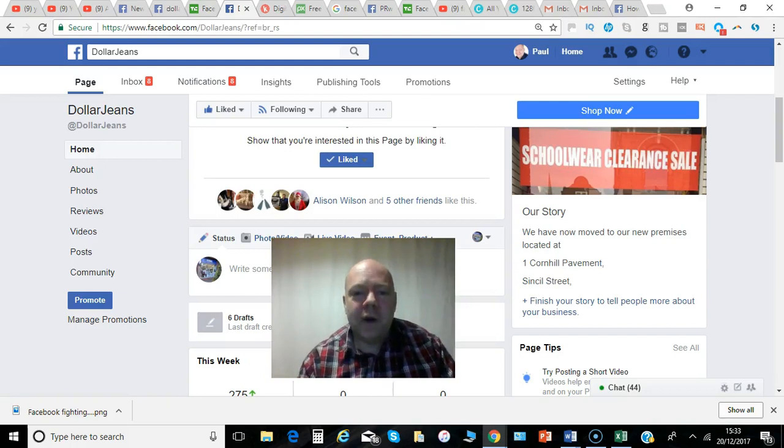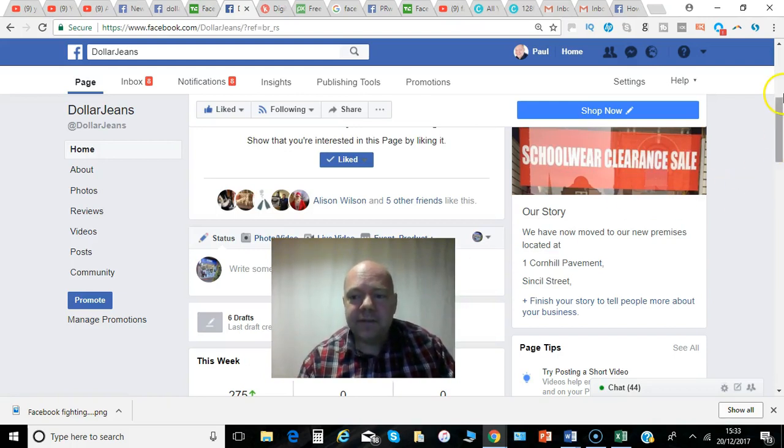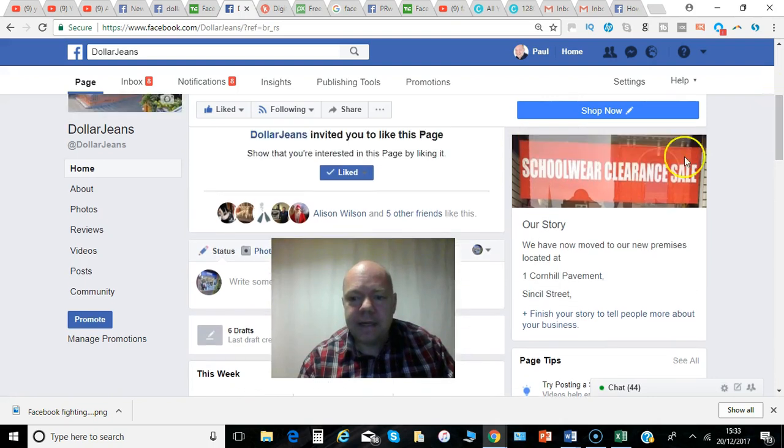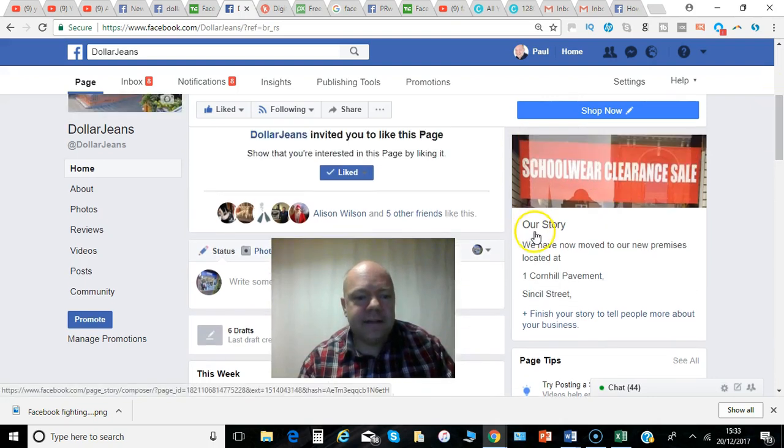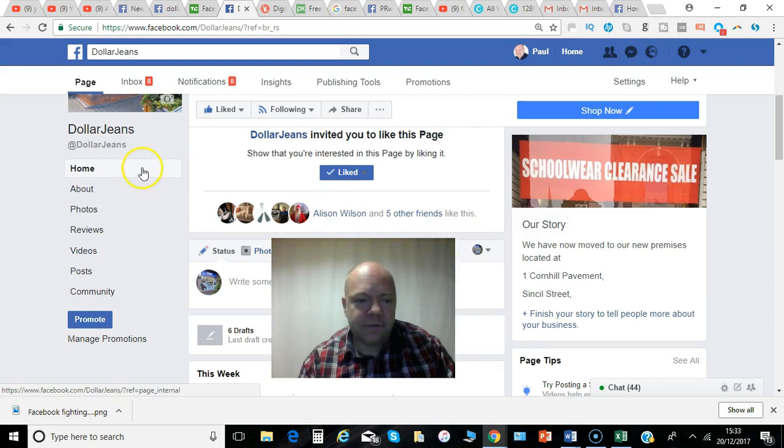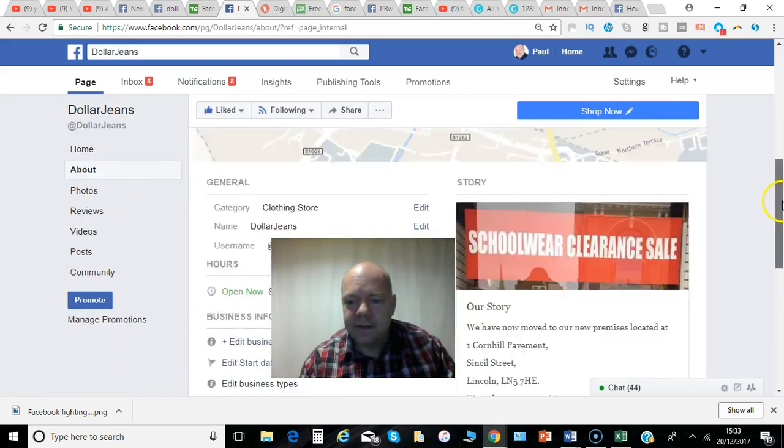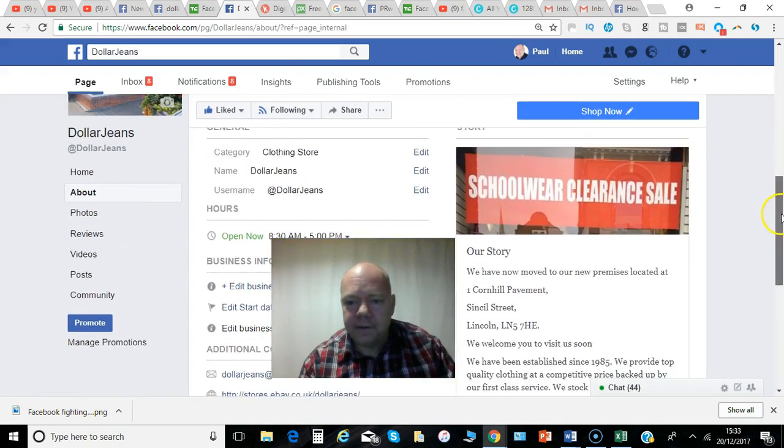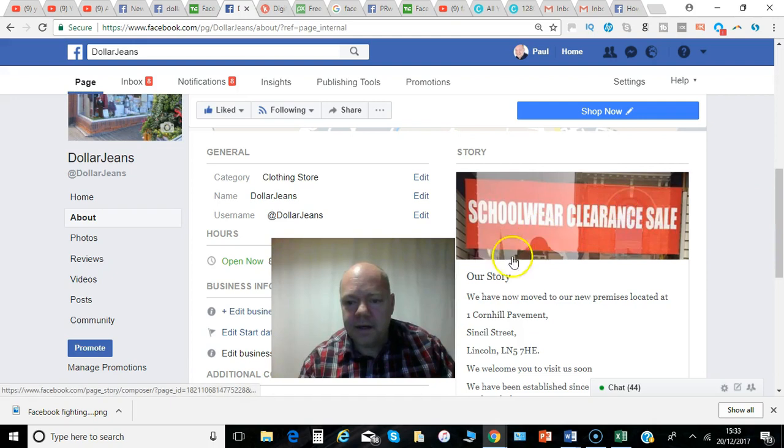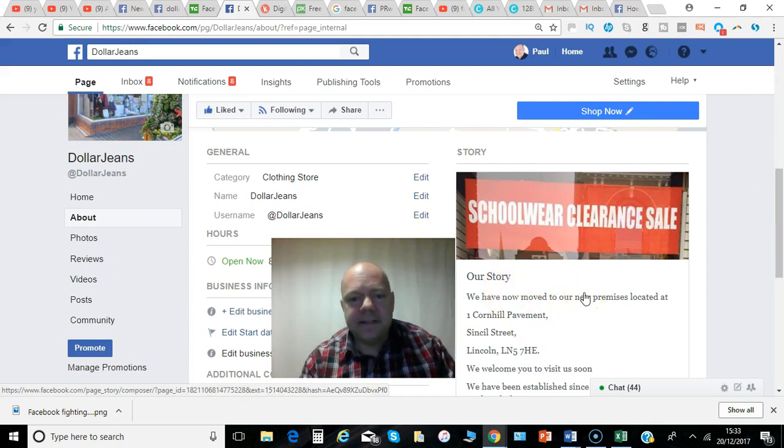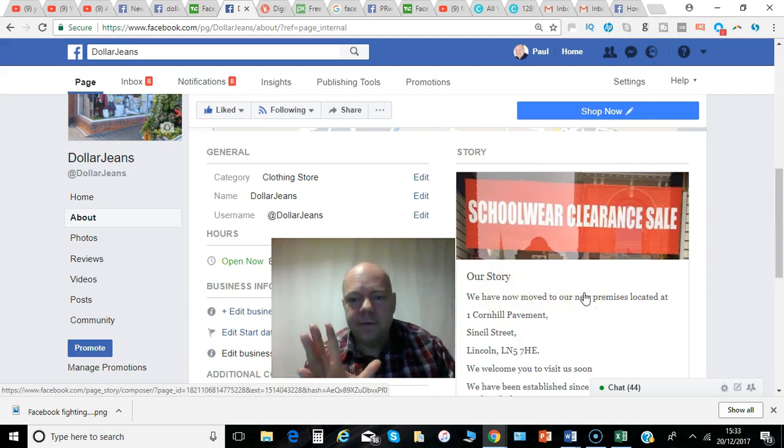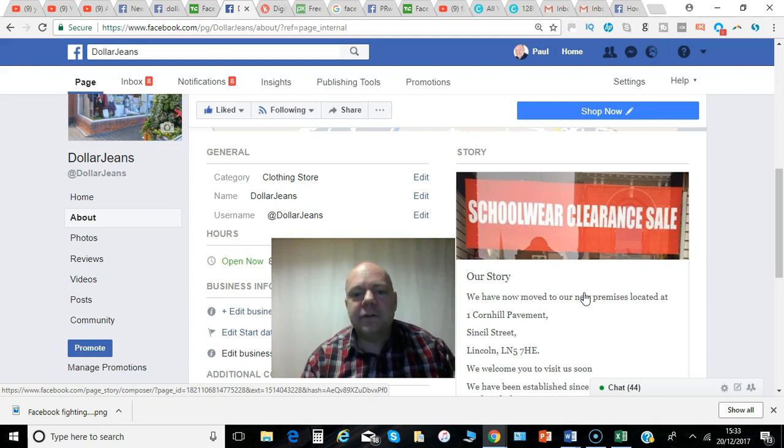Hi Paul here from PRwilson Media. So you may have noticed when you're looking through Facebook pages you've got a story listed which is visible from there or also in the about section, and you can add details about your business and really the background to it.